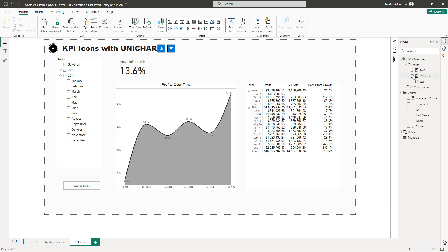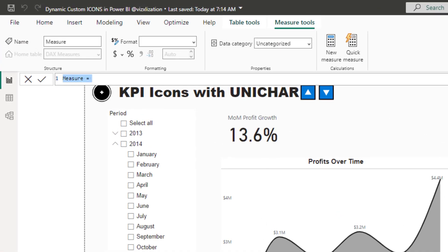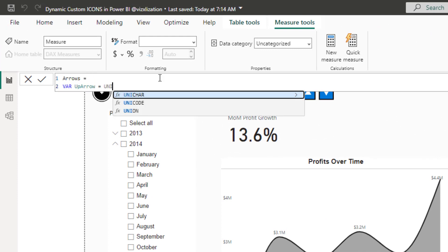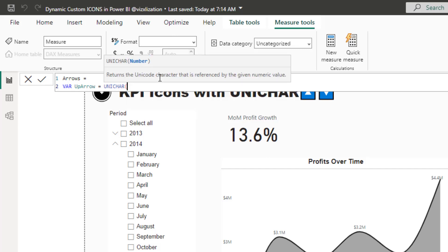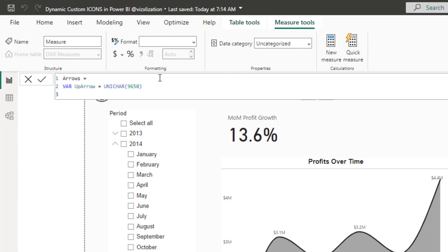So let's go over measures, right click, new measure. And this measure is going to be called arrows. We're going to use variables here, up arrow. And then we're going to use here UNICHAR. The number is going to be 9650. Another variable here. This is a down arrow variable.